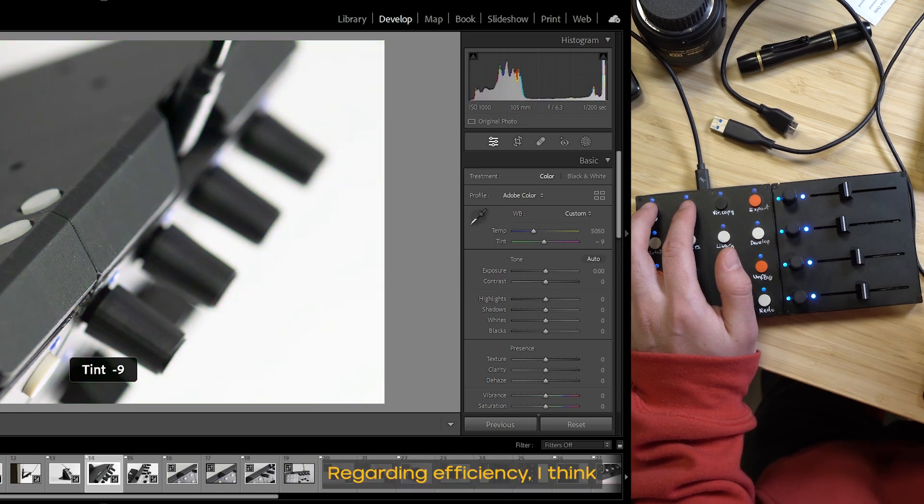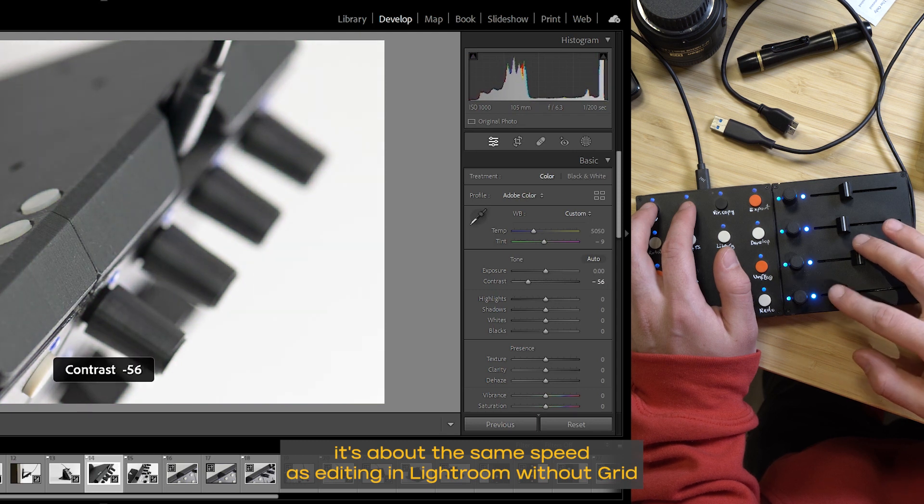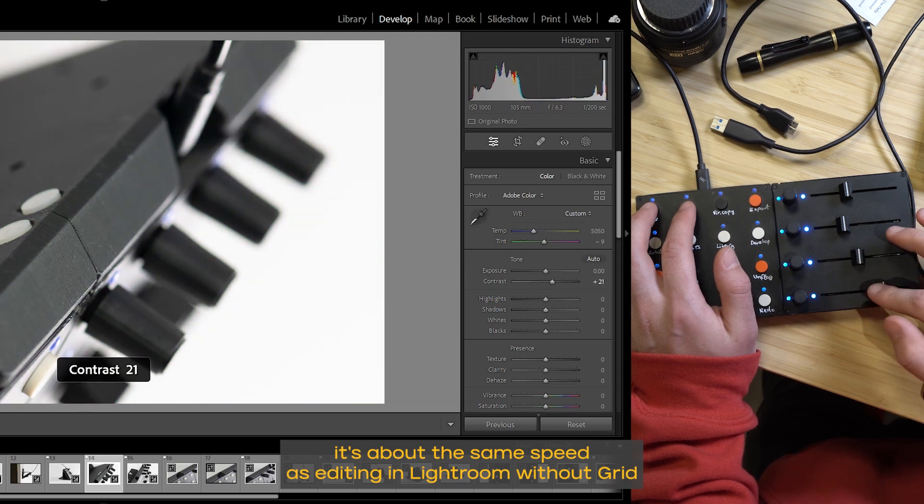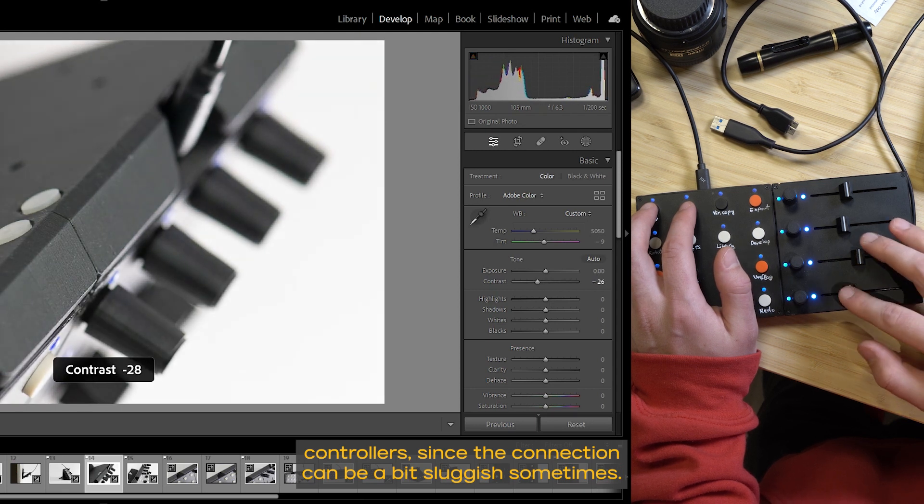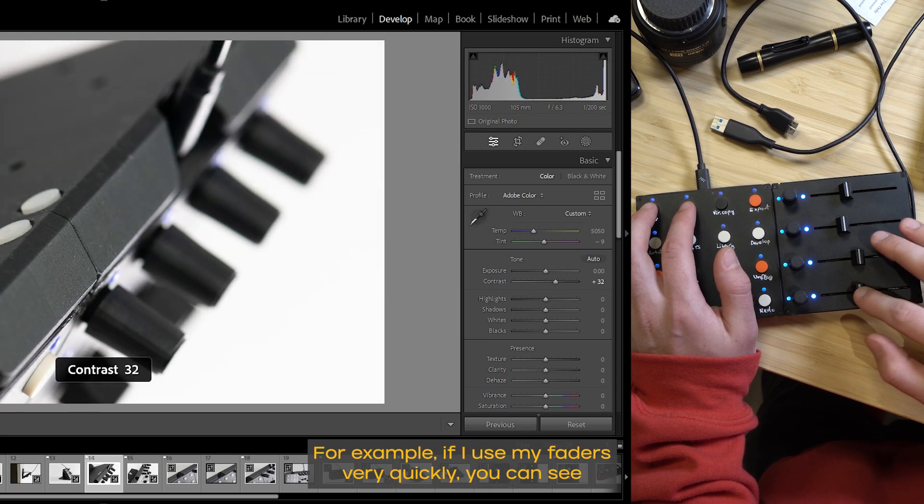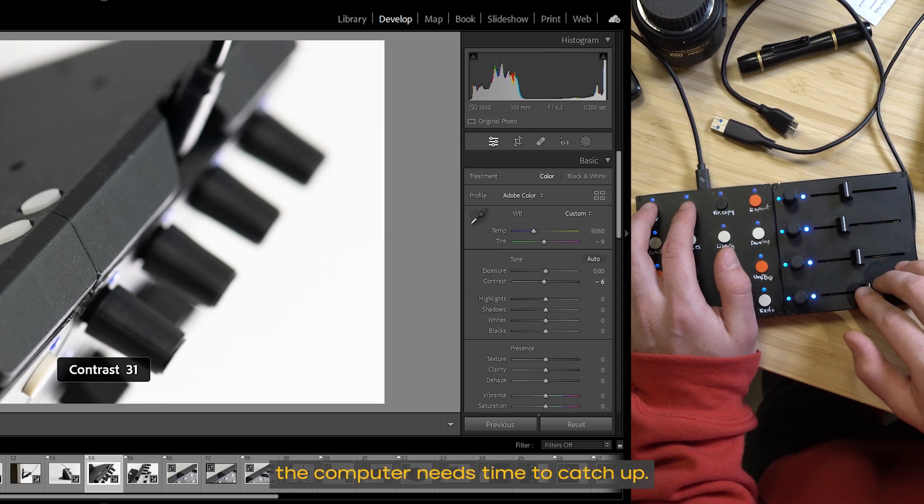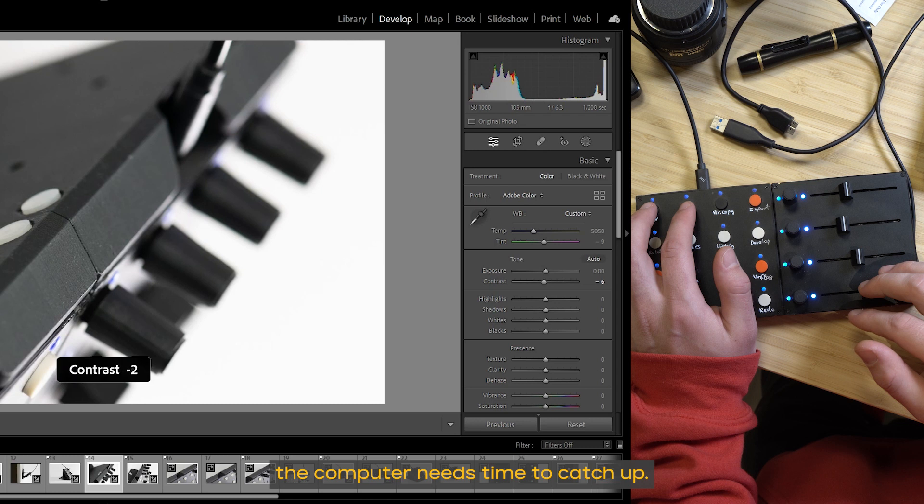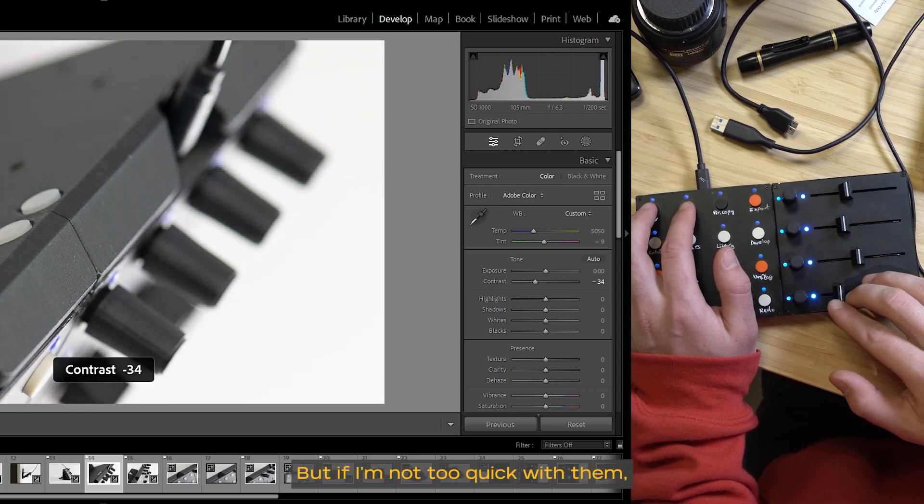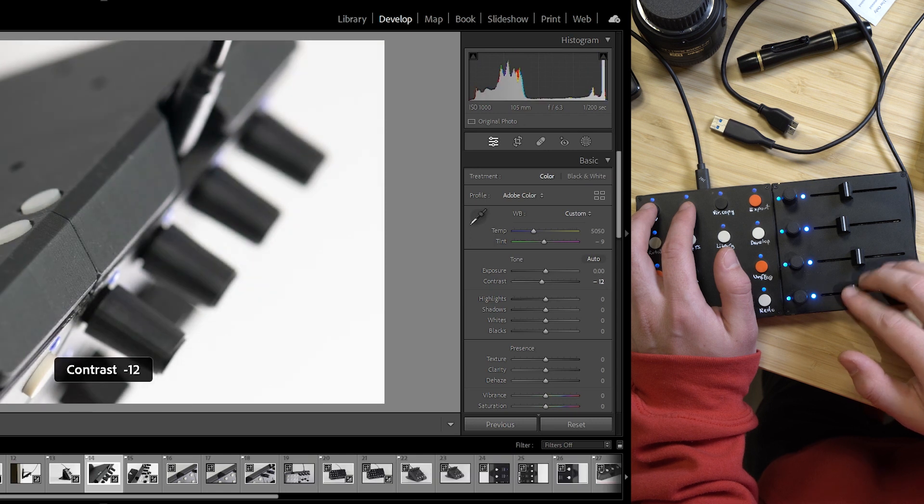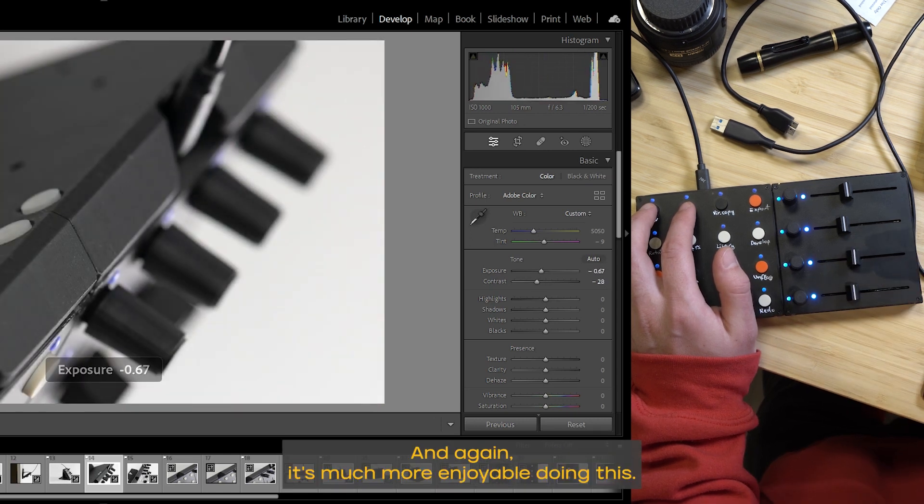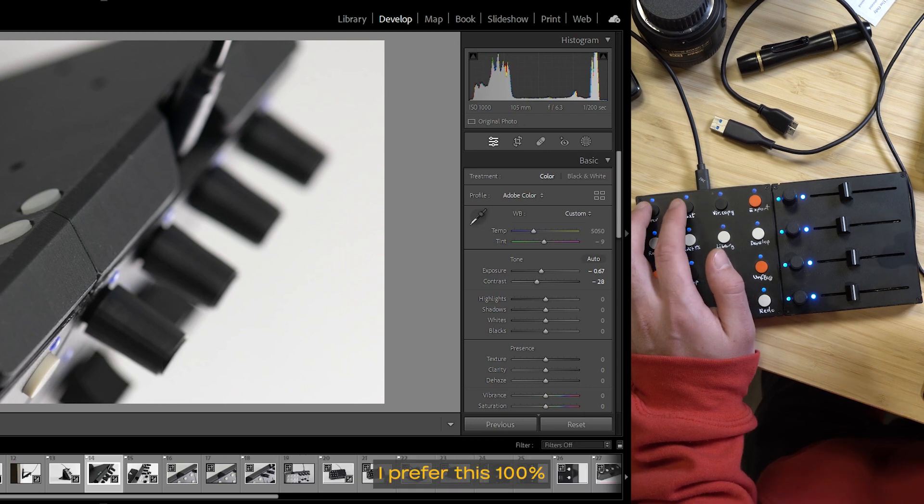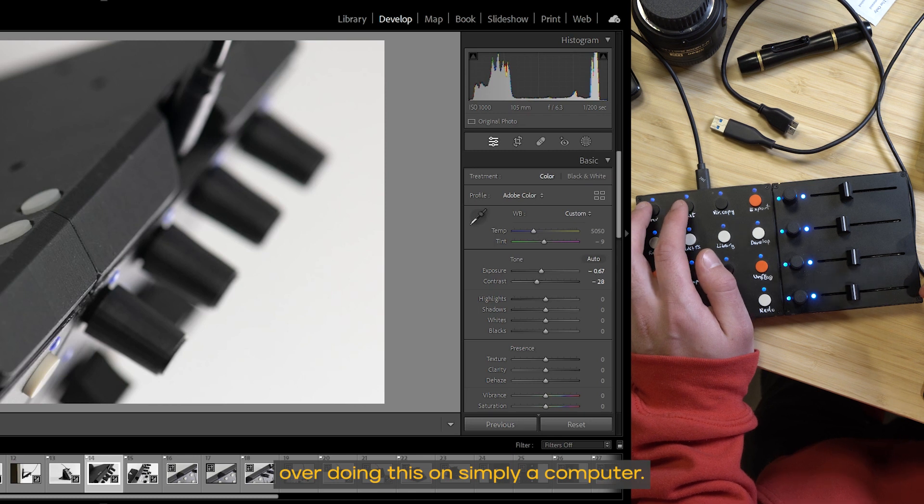Regarding efficiency, I think it's about the same speed as editing in Lightroom without grid controllers since the connection can be a bit sluggish sometimes. For example, if I use my faders very quickly, you can see the computer needs time to catch up. But if I'm not too quick with them, it is fine. And again, it's much more enjoyable doing this. I prefer this 100% over doing this on simply a computer.